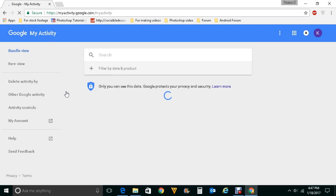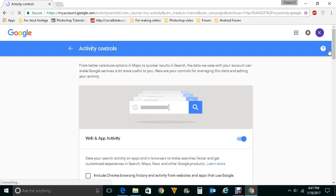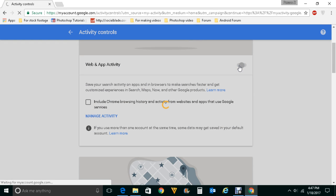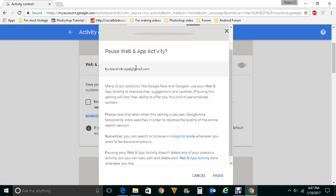Now if you don't want your search history to be recorded by Google at all, you can do that as well. Click on activity controls. If you don't want the Google search engine to record your history, under web and app activity you can just disable this button. You will get a warning message that when you pause web and app activity, some data Google uses to improve your search experience will be paused. If you want to pause it, click on pause.